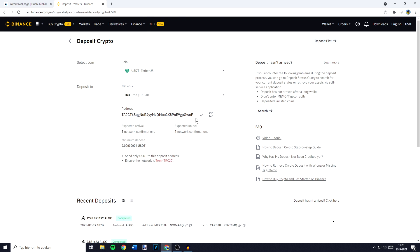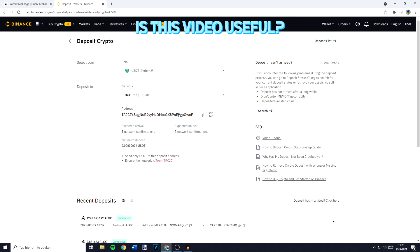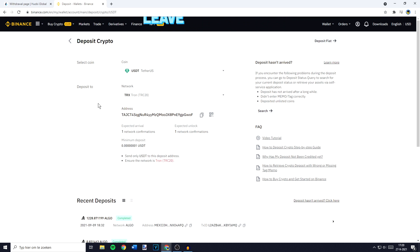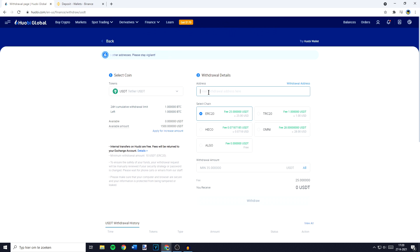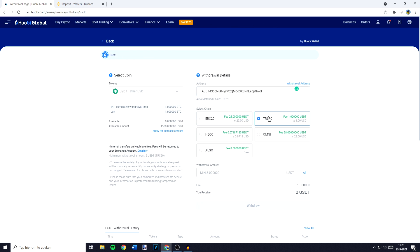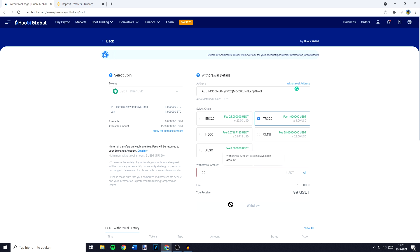Once you have copied your address, go back over to Huobi and paste in your address. Make sure you have the right network selected. Once you've done that, all that's left to do is fill in the amount of coins you would like to transfer. Once you've done that, the last thing you need to do is click on the withdrawal button.